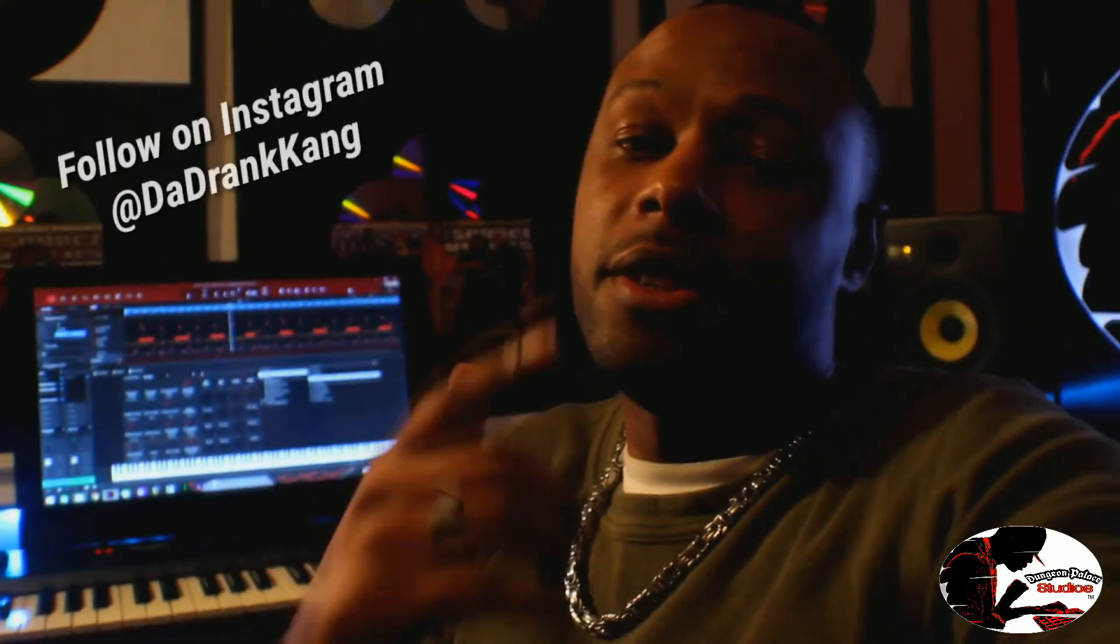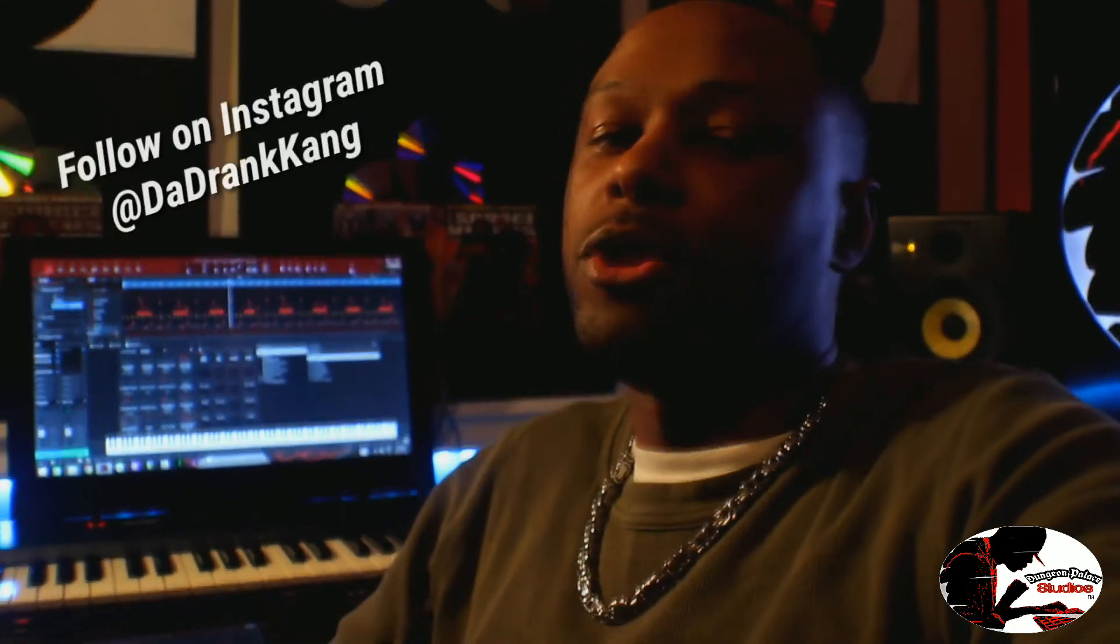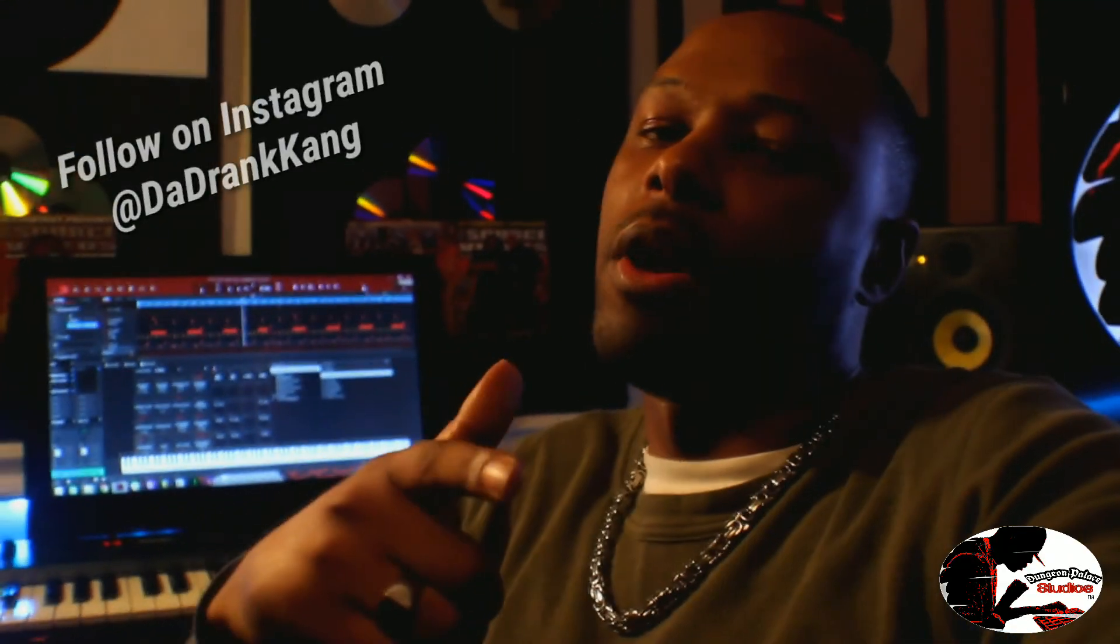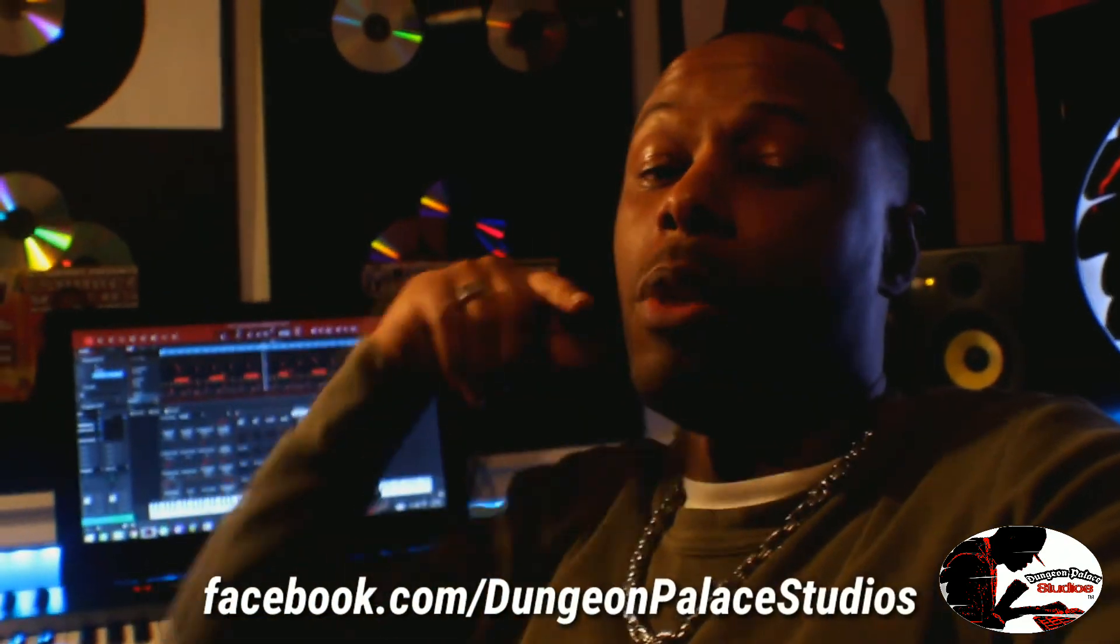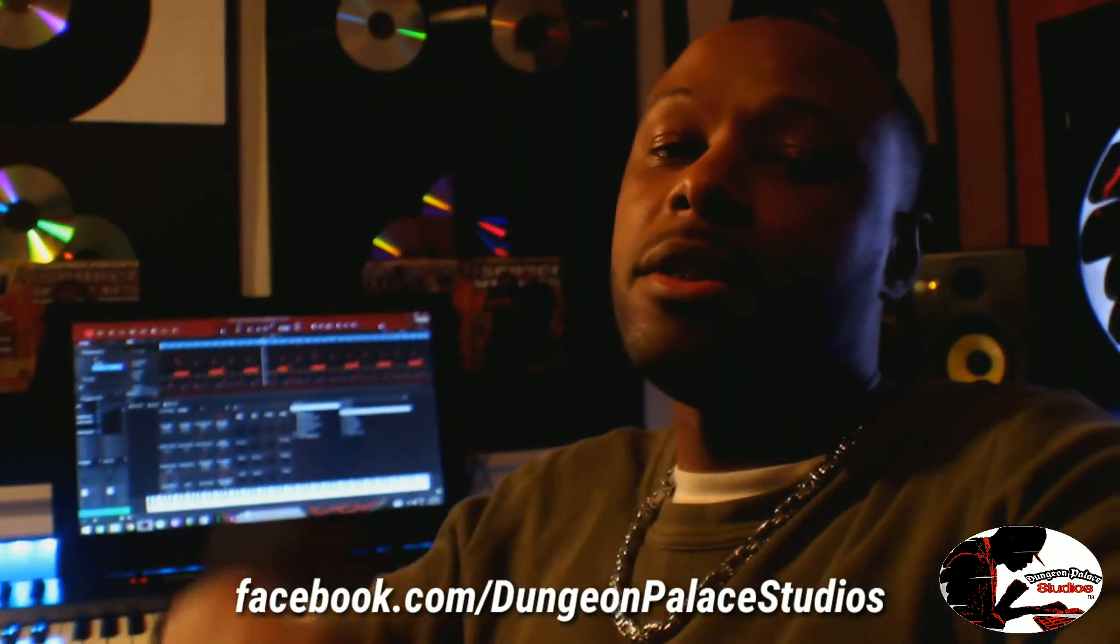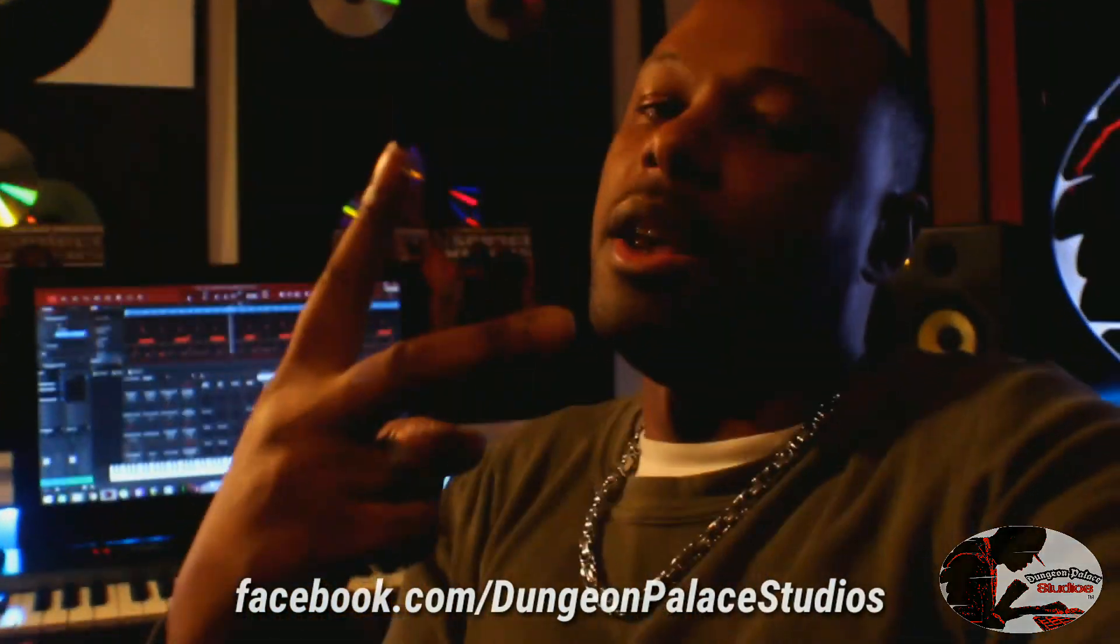Once again, this is your boy DZD. A.K.A. The Drank King. Purple Oil Entertainment. Live from the Dungeon Palace Studios. And I will catch you guys in the next video. Take care.